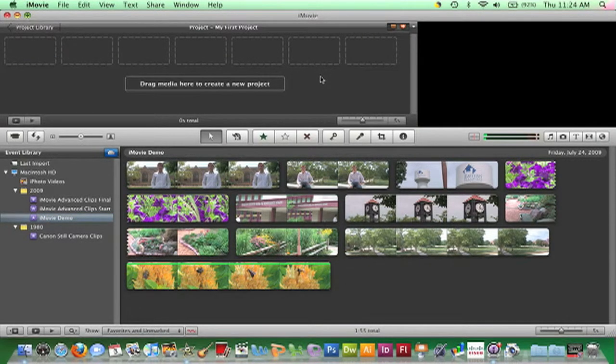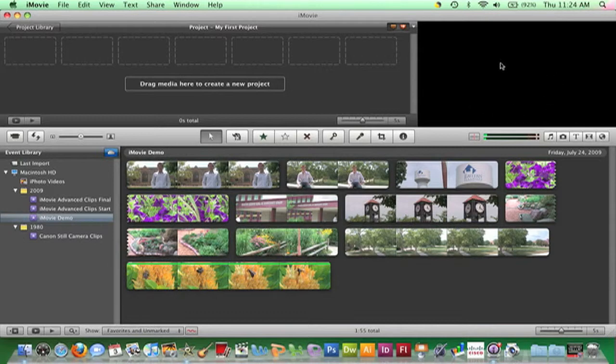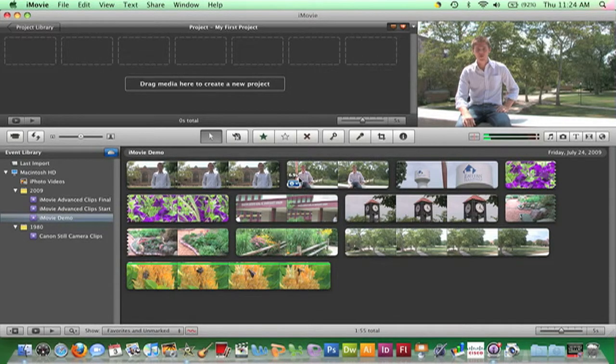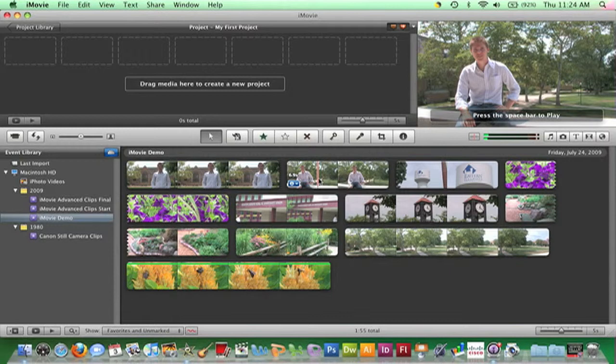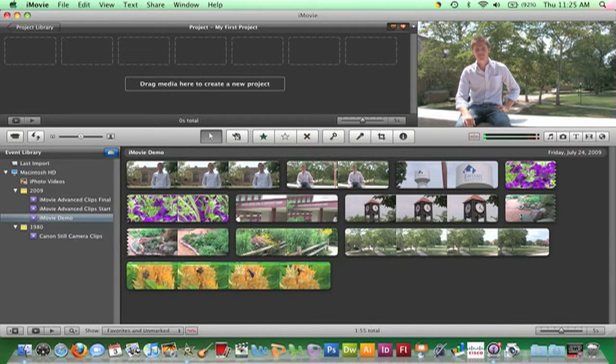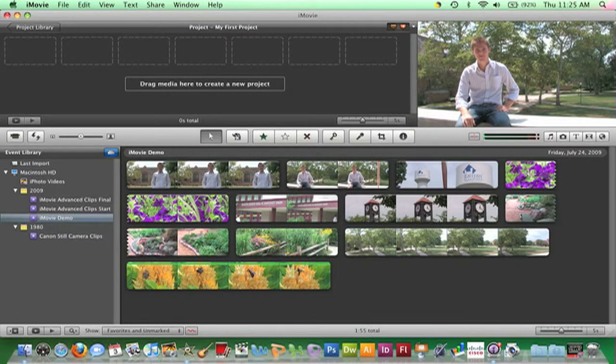Another visible area in the workspace is the Viewer. The Viewer is located in this upper-right area and it is where clips will play. To play a clip, place the playhead—this vertical red line—over a particular clip by moving the mouse and then pressing the spacebar. To stop the clip, press the spacebar again.